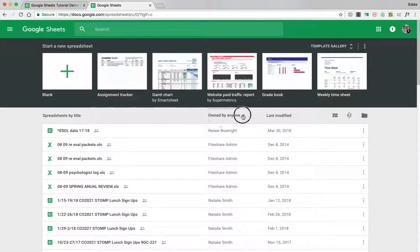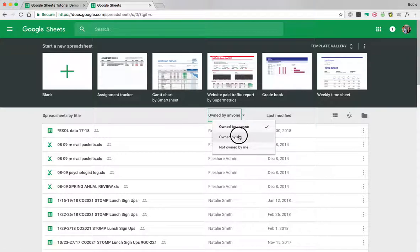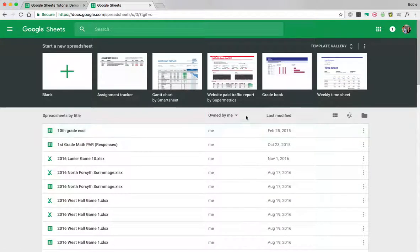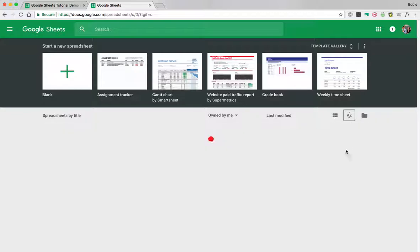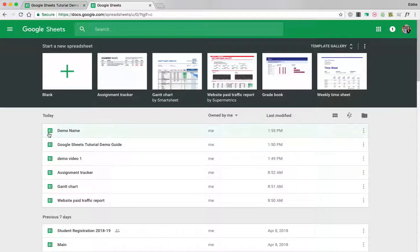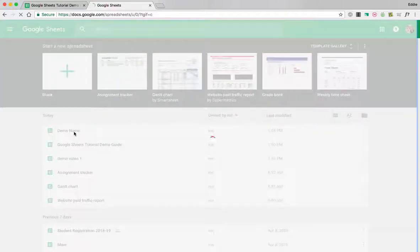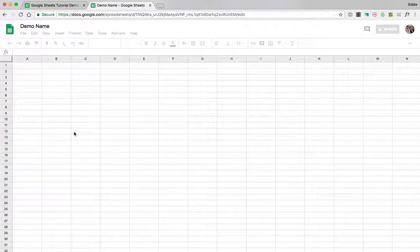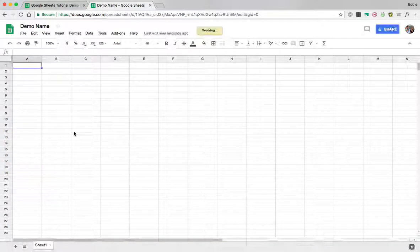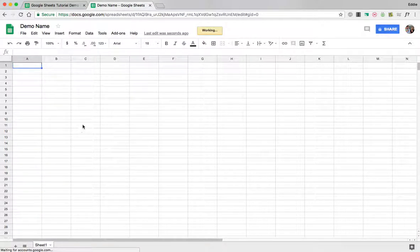Let's go by owned by me and let's go last modified and it says demo name so if I click on it there's the sheet I created.